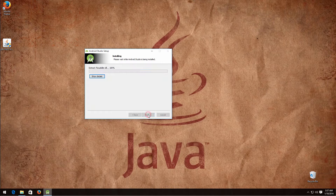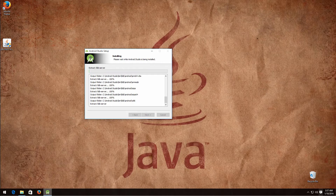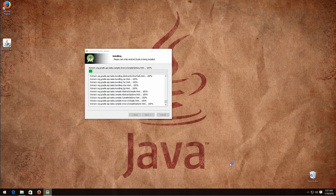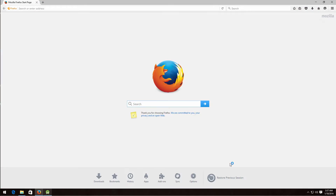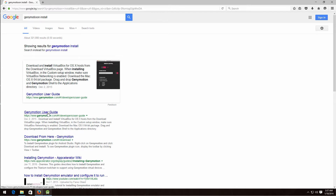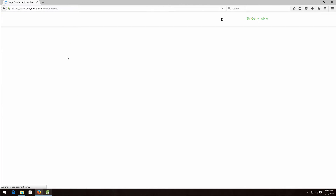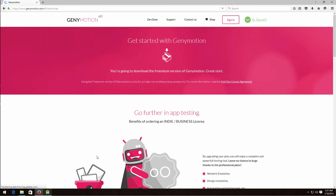Click next and then install. Now while Android Studio is installing, let's install our emulator. The most used emulator for Android where you can test your application really fast is Genymotion. It is free but you need to create an account, so go ahead and create one while Android Studio is installing.